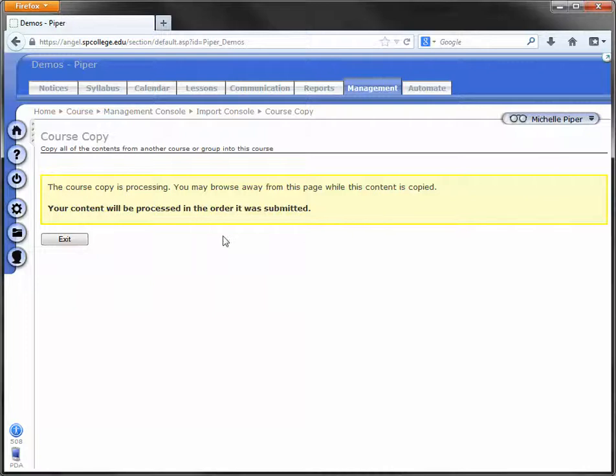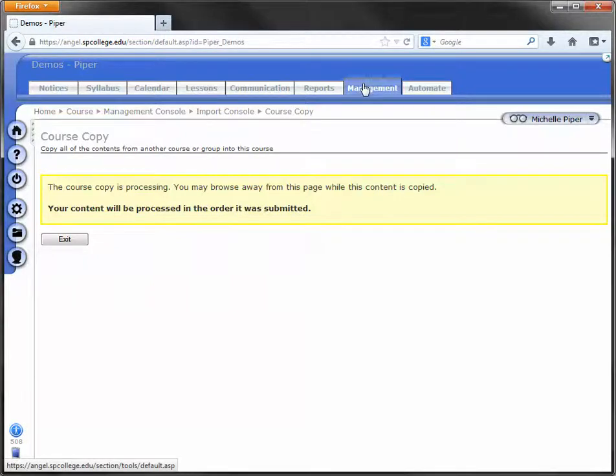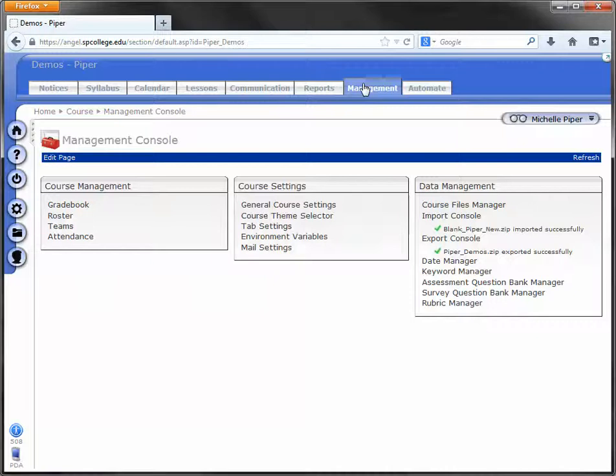We get this 'copy queued' or 'copy is being processed' message, and you can navigate away from this page. Don't stay on this page—it will not change. You can go out of ANGEL, go to another course, start other copies, or do other work.